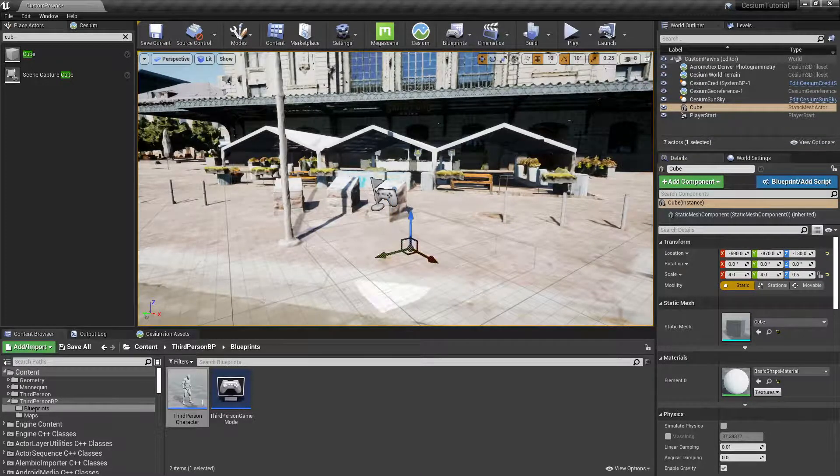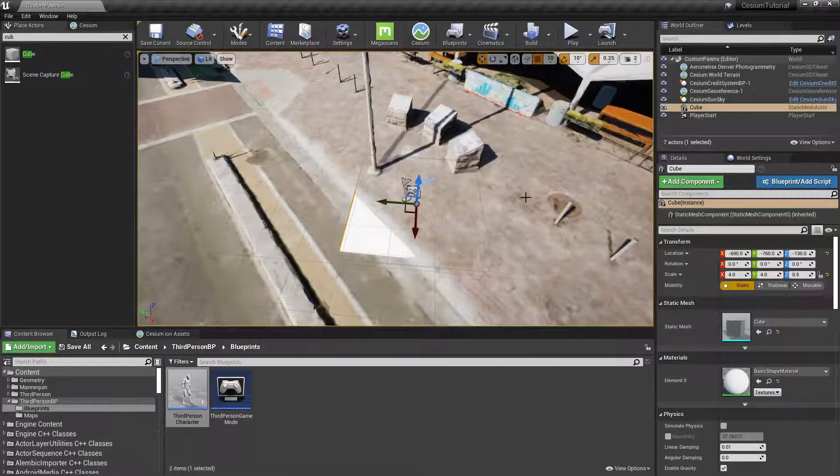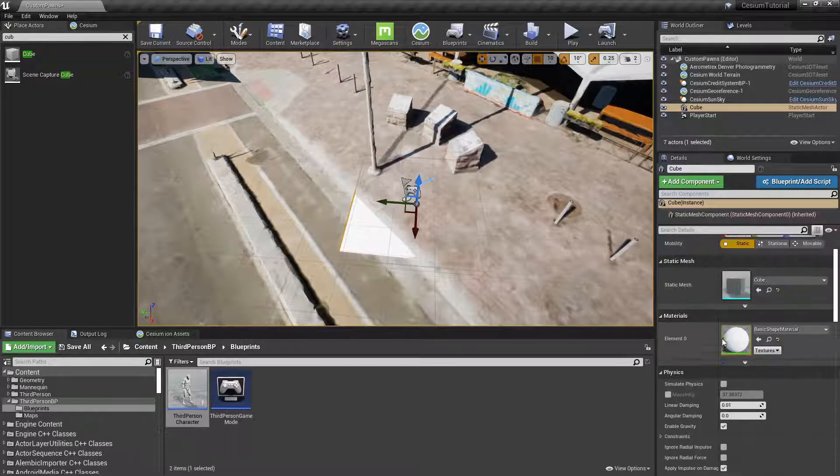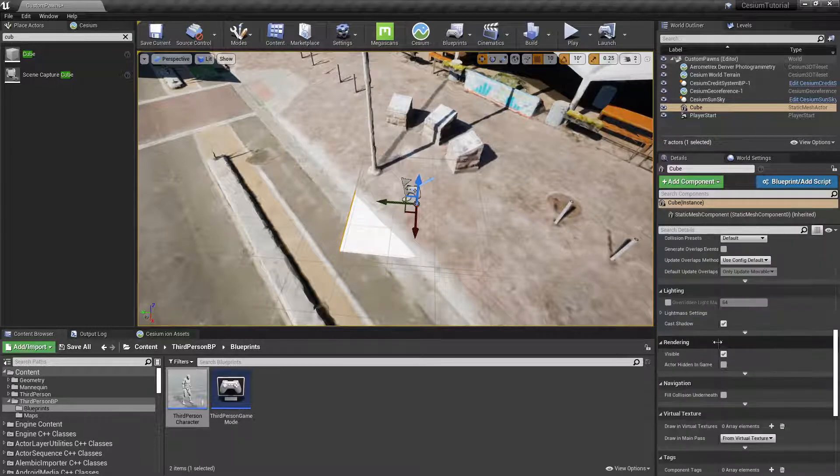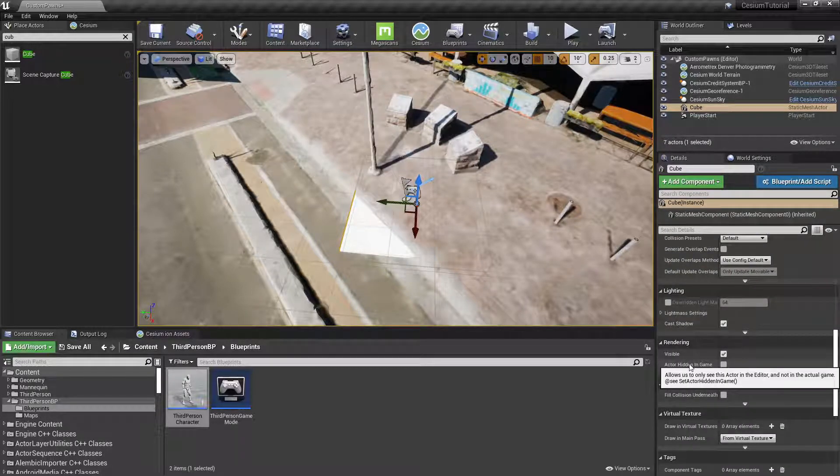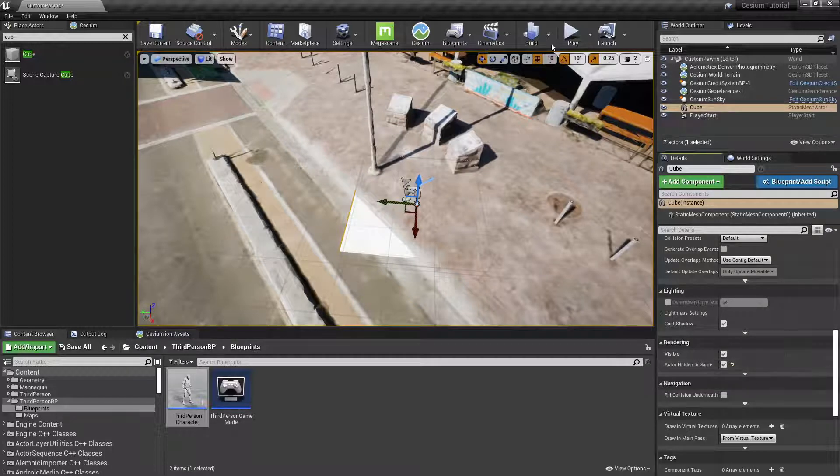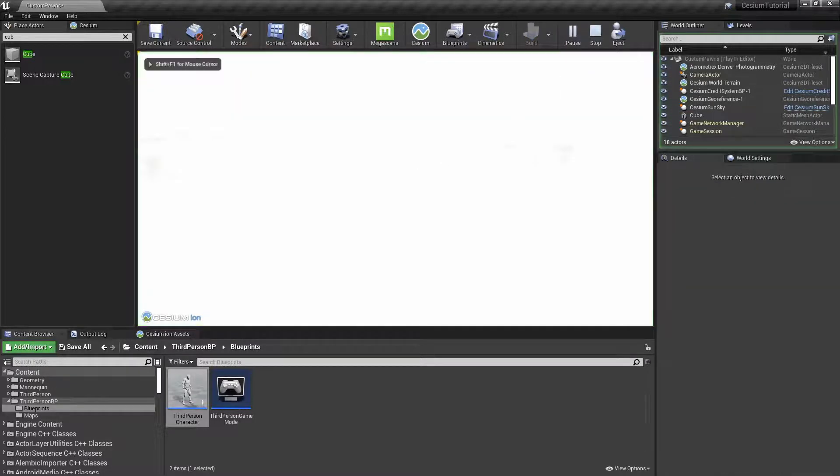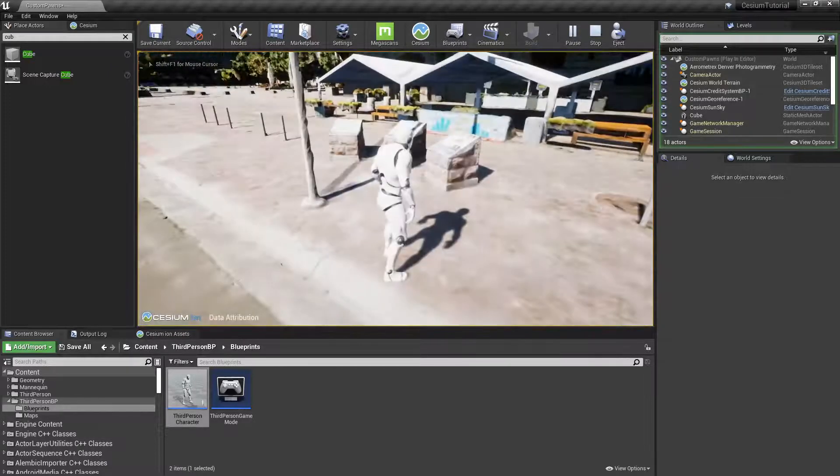And then we'll move it until it's just underneath the sidewalk surface, and then we can position it underneath the character. In order to make sure it's fully hidden at runtime, we can go over to the settings down here and then select Actor Hidden In Game.